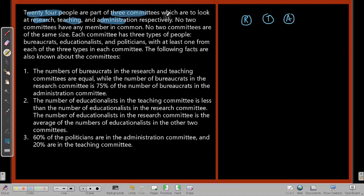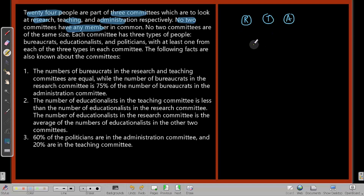No two committees have any member in common, so all 24 members are distributed across the three committees. Also, no two committees are of the same size, meaning R ≠ T ≠ A.